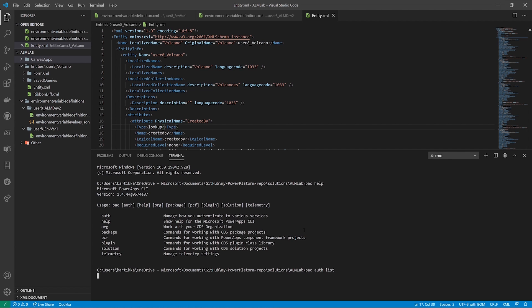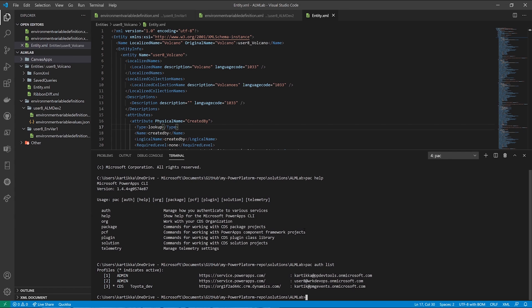The other thing I can do is with this new command line tool, I can also authenticate to various different environments. So in this case, as an example, when I do an auth list, I can see that I have authenticated to various different environments with different credentials, as the case may be, both within admin and user capabilities as well.